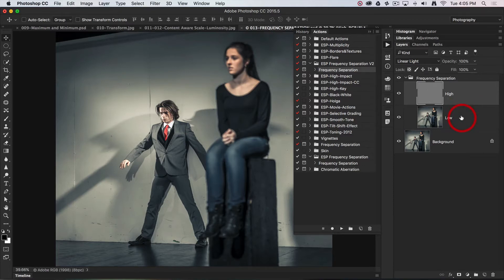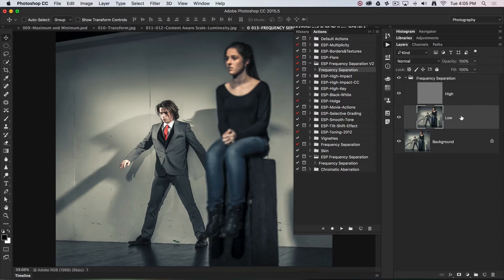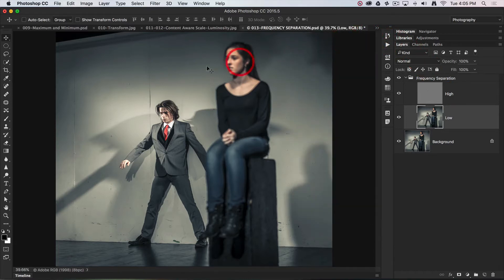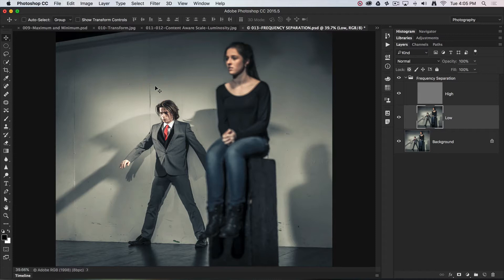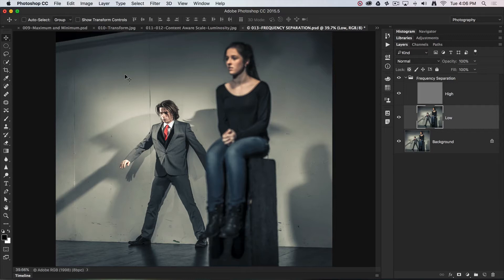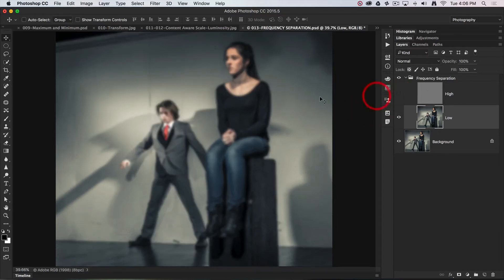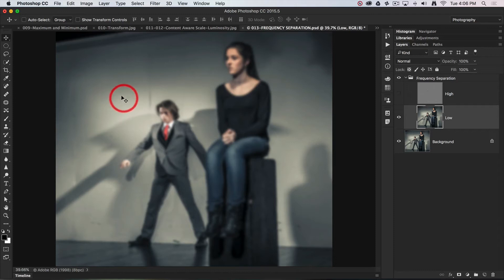You can go in and make the areas of smooth continuous tone even smoother by making a selection of that area and applying more Gaussian blur. Personally, I think this area behind the smooth detail is pretty much smooth enough. There's a little bit of a bump and undulation there.